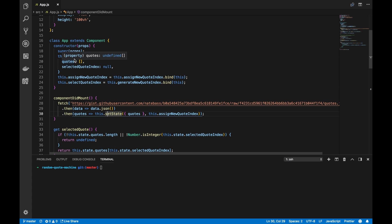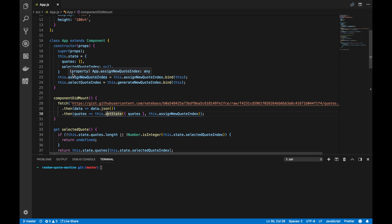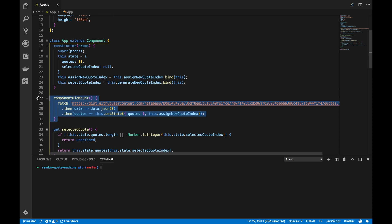Our plan of attack is to replace the class component of app with a functional component. And that will also entail replacing this.state with the React hook called useState. And I'll show you how to do that. And we'll also be replacing componentDidMount, because functional components also do not have lifecycle methods. We'll be replacing componentDidMount with useEffect.